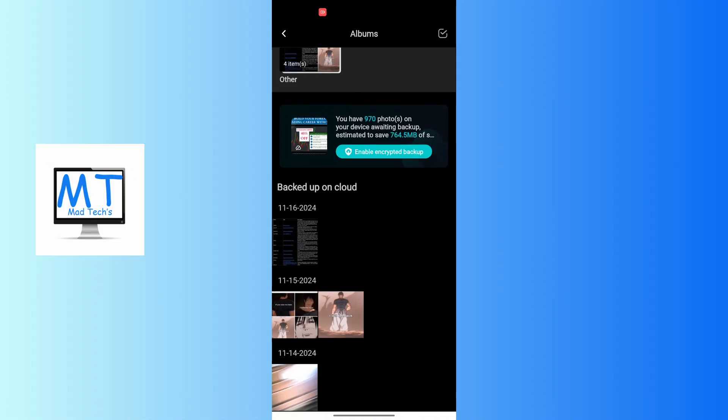And there you go, this is how to upload photos in Terabox app. If you have any confusions or questions regarding the topic, feel free to comment in the comment section below.